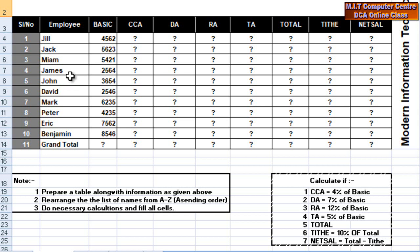Ascending order — smallest to largest, largest to smallest. Ascending order. Do necessary calculations and fill all cells.